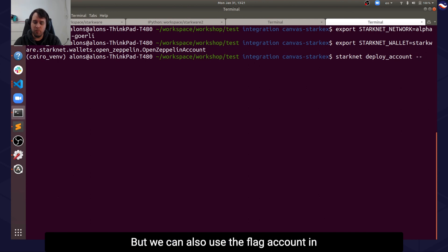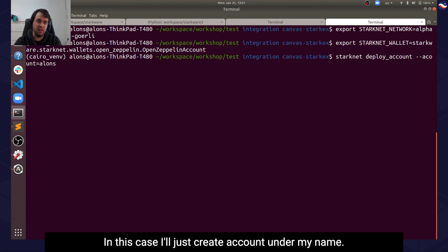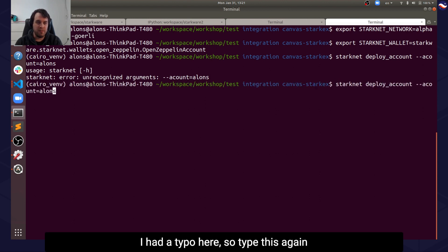But we can also use the flag account in order to create an account with a custom name. In this case, I'll just create an account under my name. And I add a typo here, so type this again.